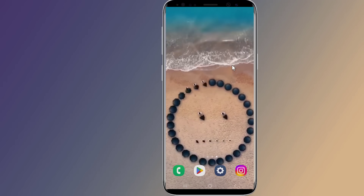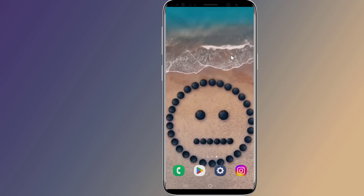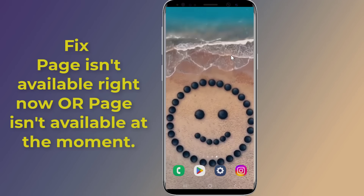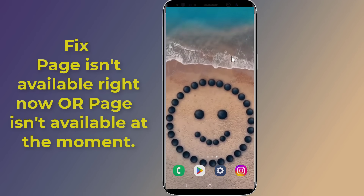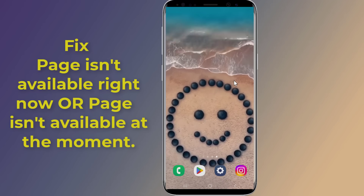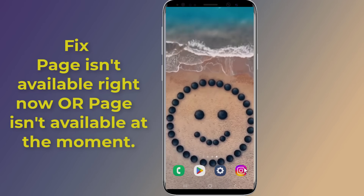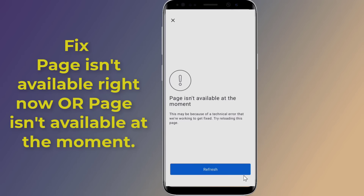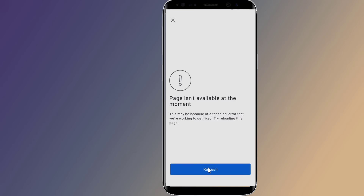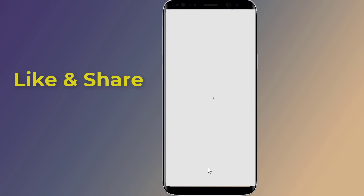Is your Instagram not opening and crashing, showing 'this page isn't available right now' or 'page isn't available at the moment'? This may be because of a technical error that we're working to get fixed. When you try reloading this page, the error will show again — this is the Instagram 'page isn't available right now' problem.